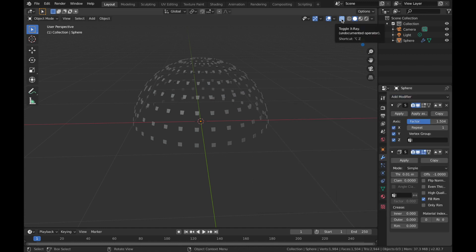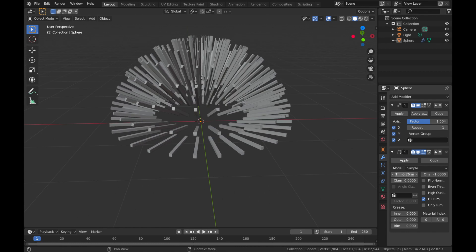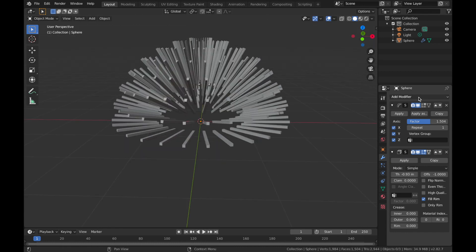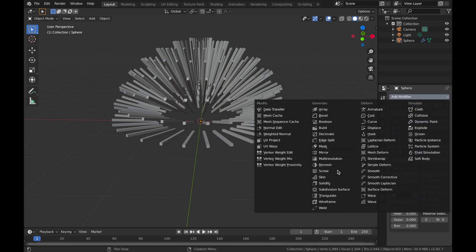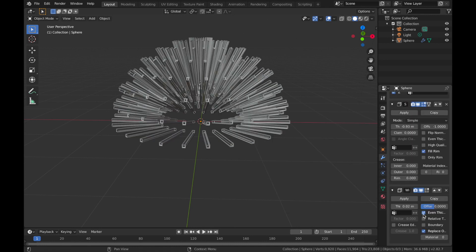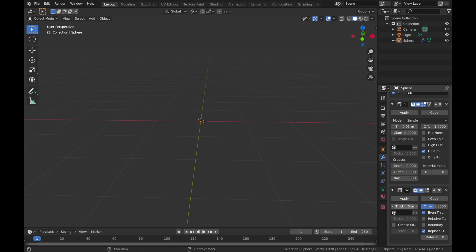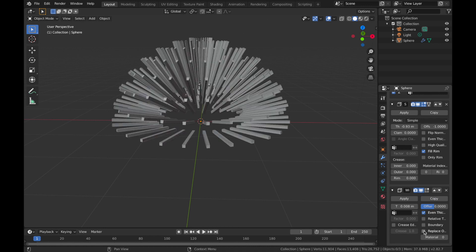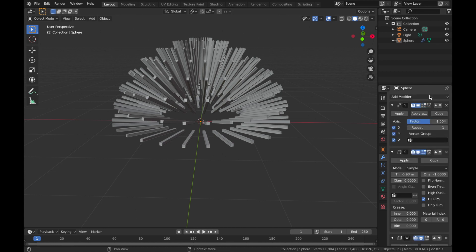Add a new modifier and add a Solidify modifier. Come out of X-ray mode now because we don't need that. Pump the thickness to about minus 0.93. Now add a new modifier, add a Wireframe modifier, and drop the thickness down to about 0.008. Uncheck the box so it adds the wireframe over the mesh rather than replacing it.